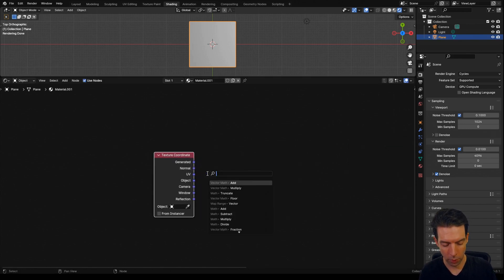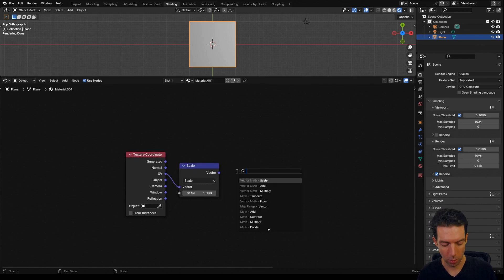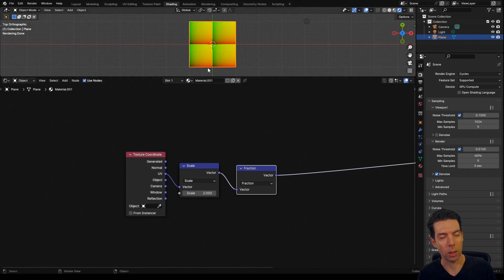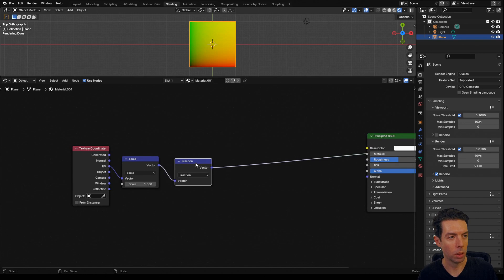I'll take our UV to a scale node, and then this is going to be a repeating pattern, so we'll go to a fraction node. If we change this to two, we're going to get two repeats across that, and just back to one.